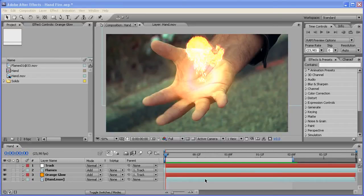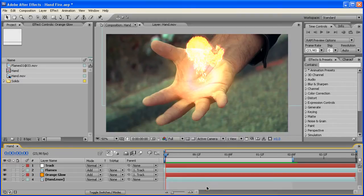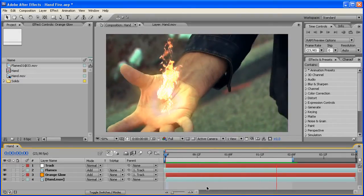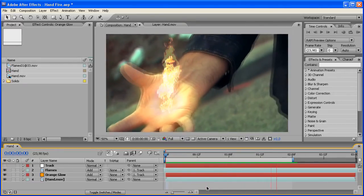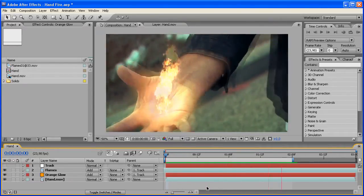Hey and welcome to another fun tutorial. Today I'm going to show you how you can create this cool effect where you have a flame in your hand and it looks pretty realistic actually.